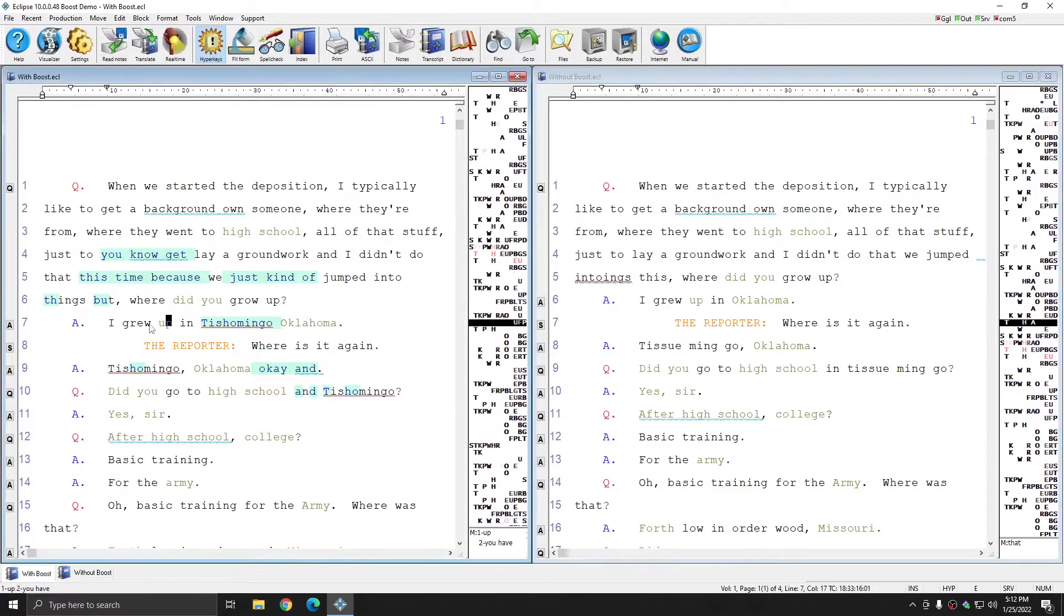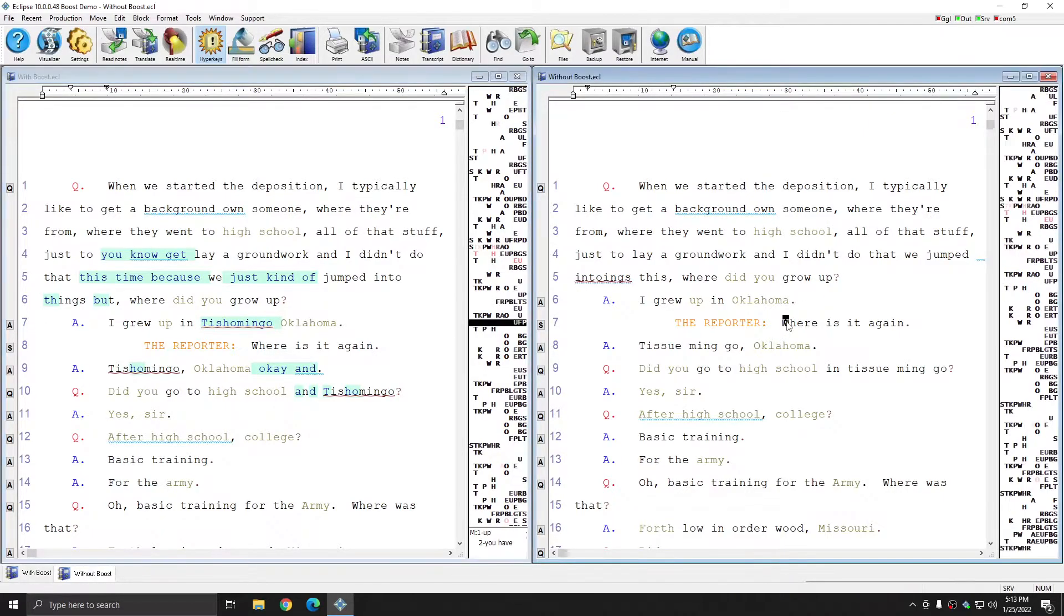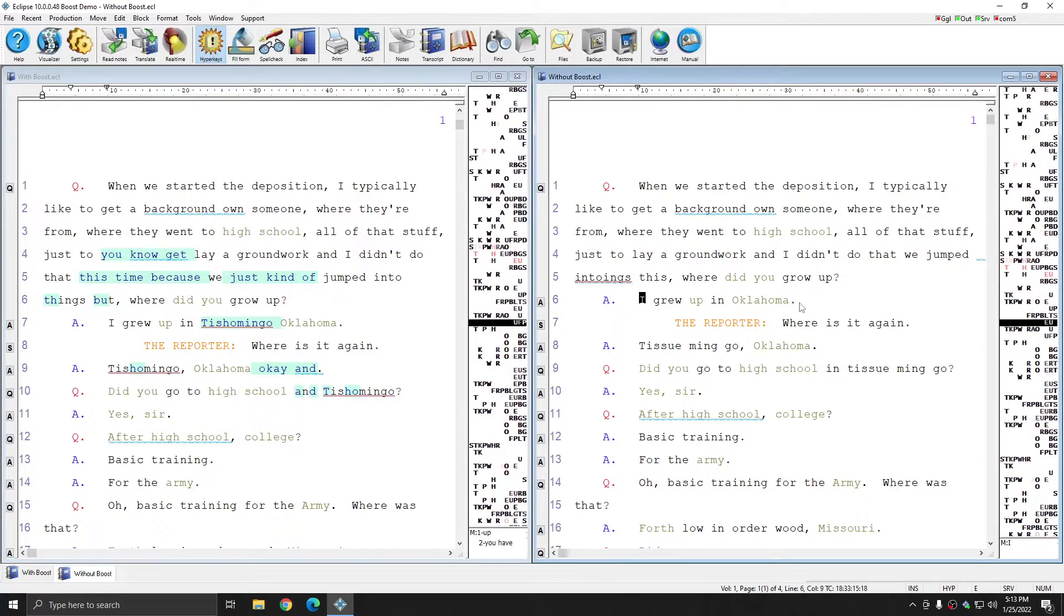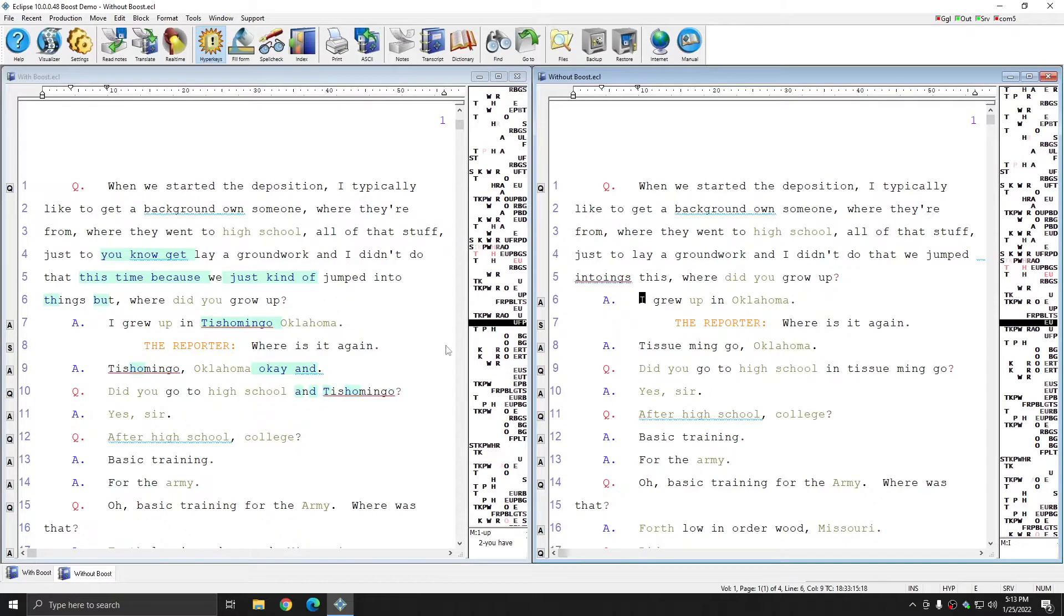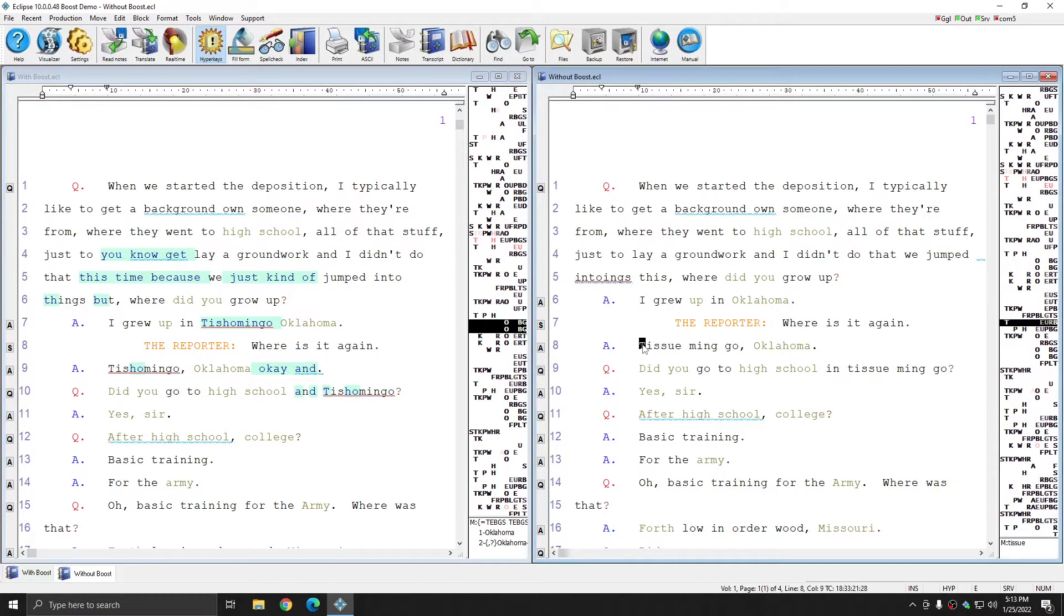Here again you see that the Oklahoma City Tishomingo, specified by the witness, was not originally struck in the without Boost file. However, if I play the audio, you see that that word was said in the audio, and Eclipse was therefore able to drop it in.